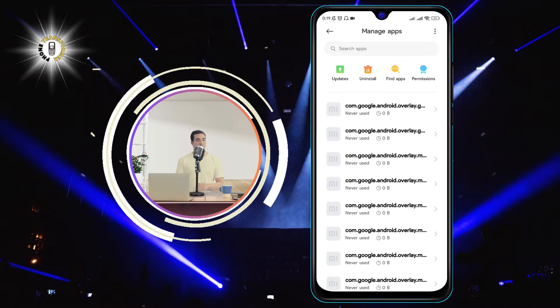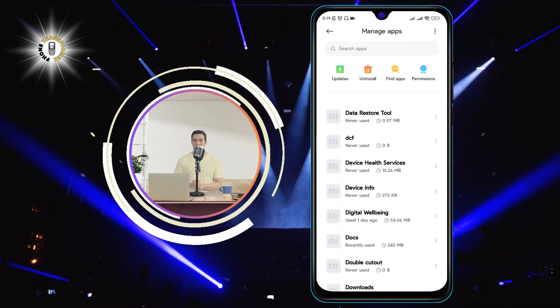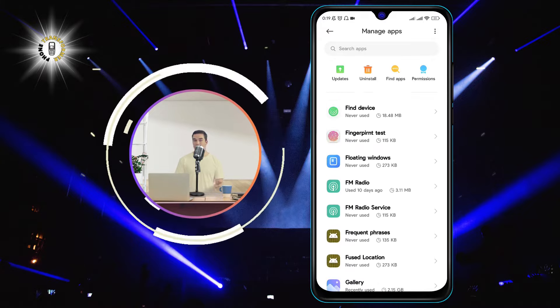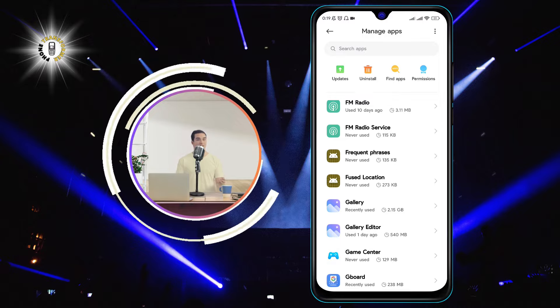Step 3. Find the app that you want to enable. Scroll down the list until you see it.